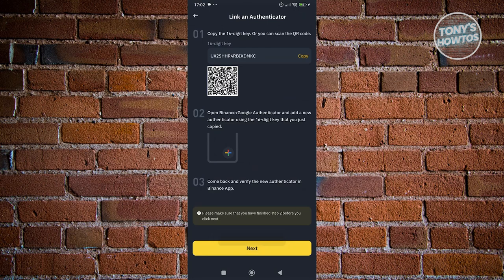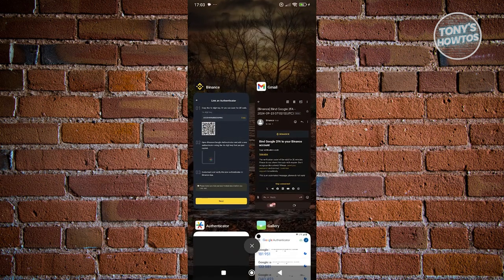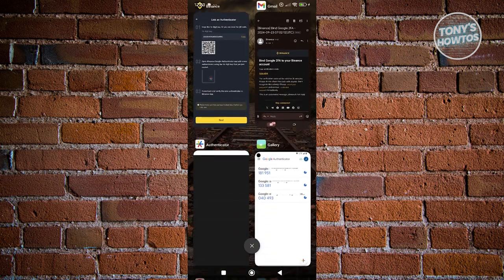Now, what we need to do next is click on the plus button that you see at the bottom right of the Google Authenticator app. And from then on, you want to choose either scan QR code or enter key.